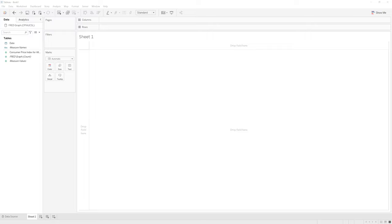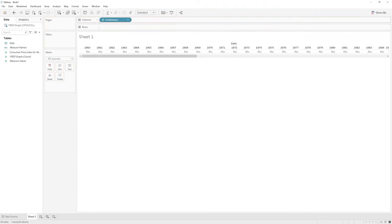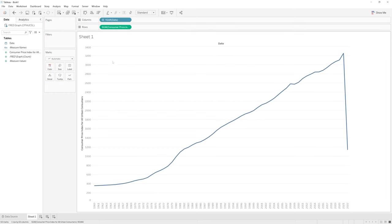The CPI we will focus on is based on consumers in urban areas. I have the data loaded in, and what I'm going to do is drag and drop date into our column section, and then for the CPI data itself, I'm going to drag and drop it into the row section. And we have our data all loaded in.